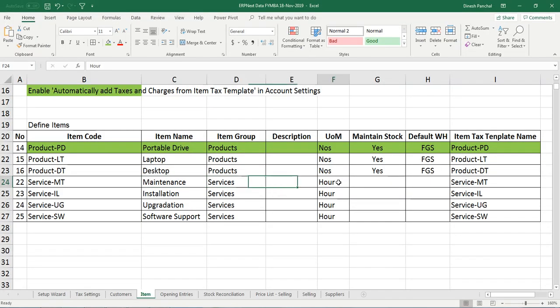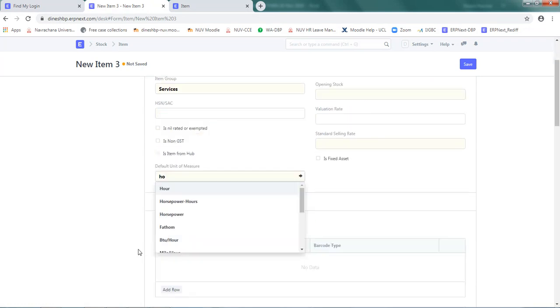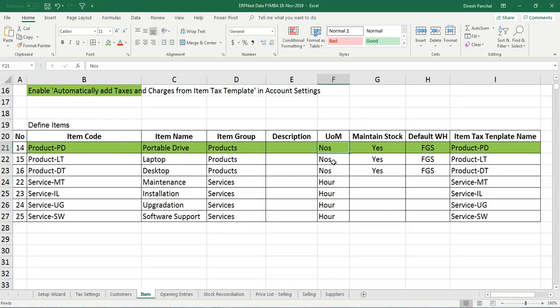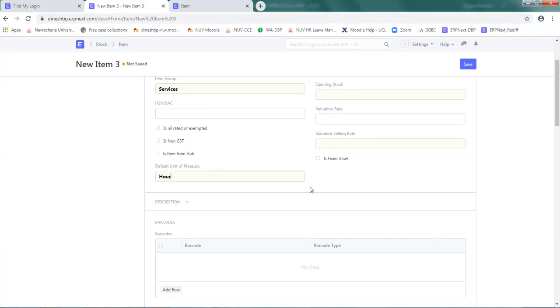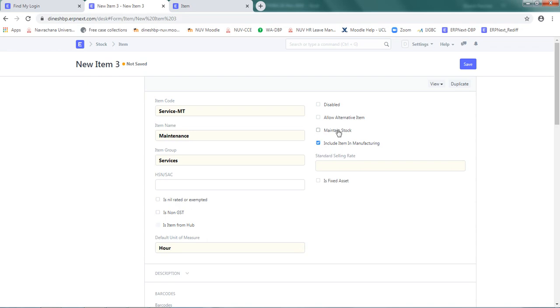The unit of measure is hour. So I should change from Numbers to H-O-U-R. Okay, it gives me Hour. Maintain stock - no. So I should remove the checkbox from here. Maintain stock, no.